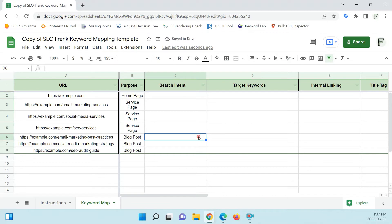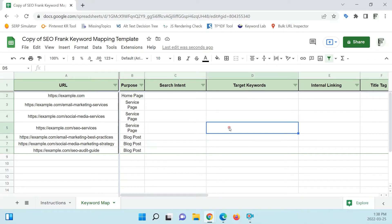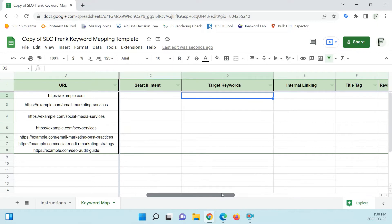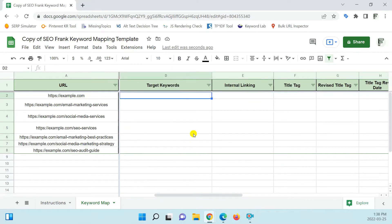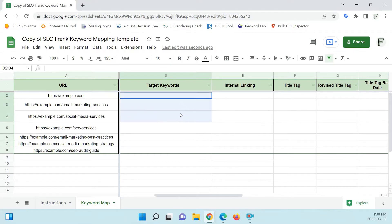Then for each page, you list the search intent — whether it's informational, commercial investigation, or transactional. List that here. In the next column, list your target keywords. You'd get these from keyword research and list all your target keywords in this column.